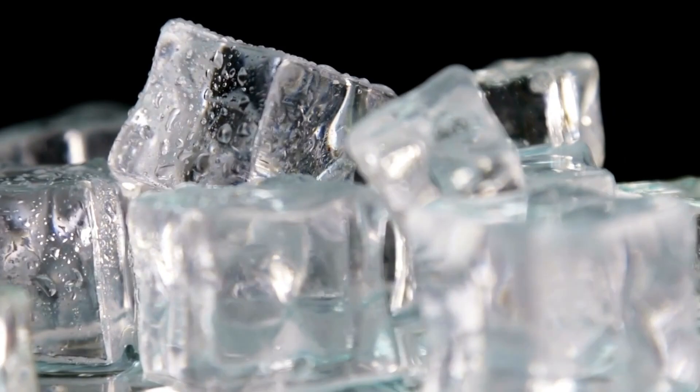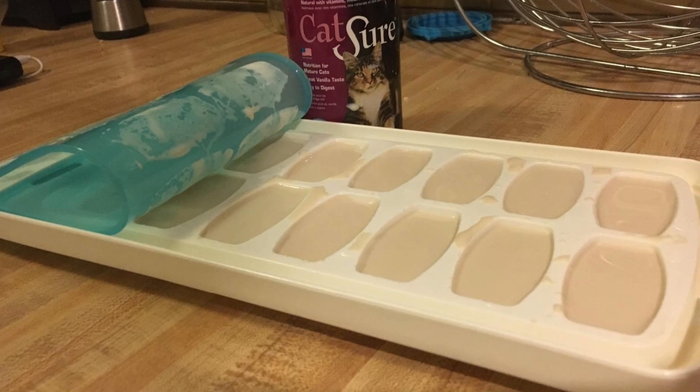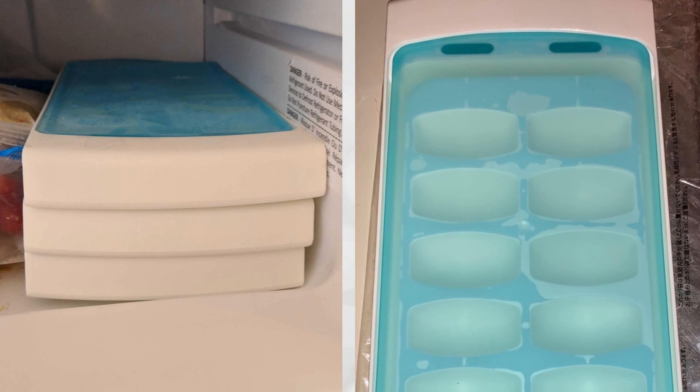Since many apartment refrigerators lack ice and water stations in the doors, an ice cube tray is a necessary addition. With an ice cube tray, you can easily make ice at home and avoid the hassle of going to the store to buy bags of ice. This makes it a must-have item for any apartment.